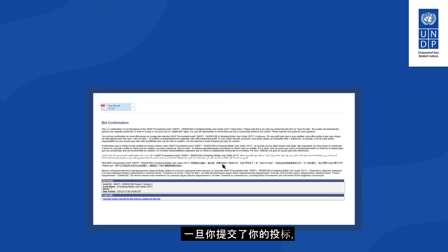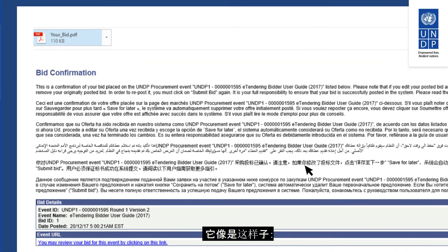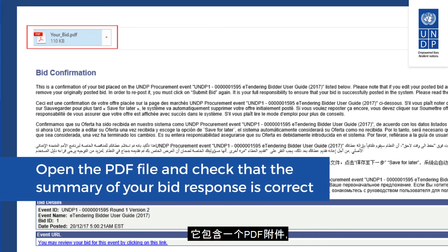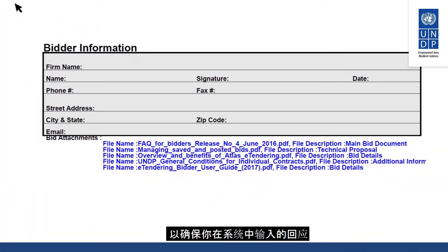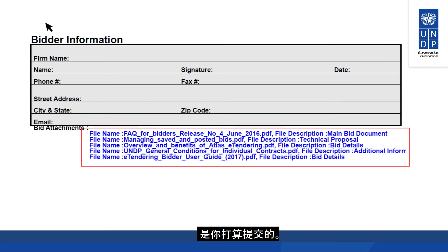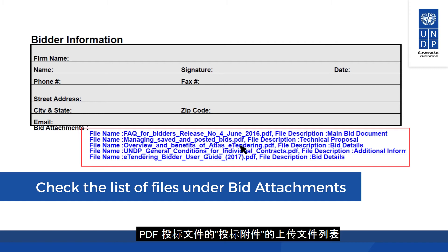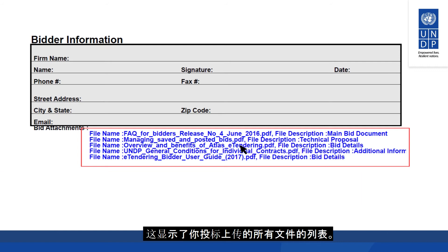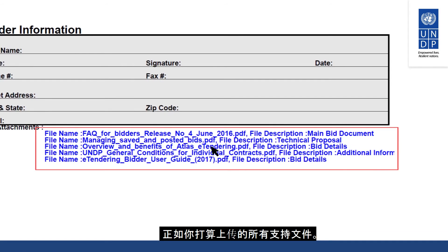To submit a bid you must click on Submit Bid. Once you have submitted your bid, you should normally receive a bid receipt confirmation email from the system. It contains a PDF file attachment with a summary of your bid response. It is important that you check this PDF file to ensure that the response you entered is what you intended to submit. In particular, check the list of files in the bid attachments section to make sure you have successfully uploaded all supporting documents as intended.